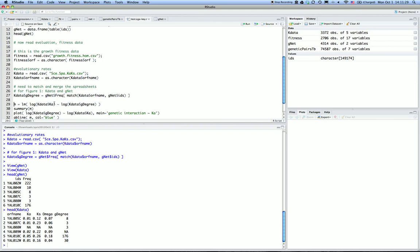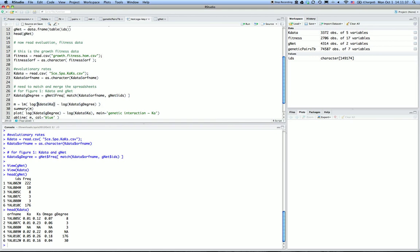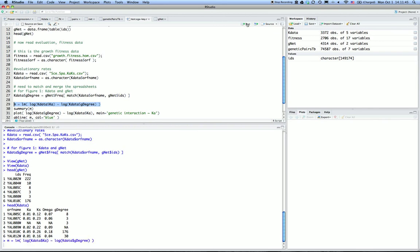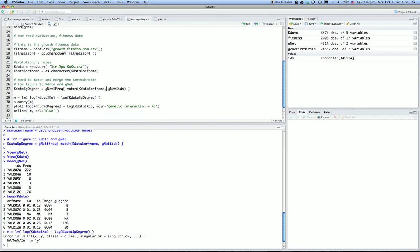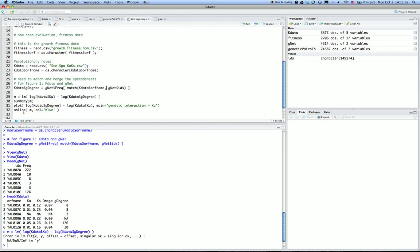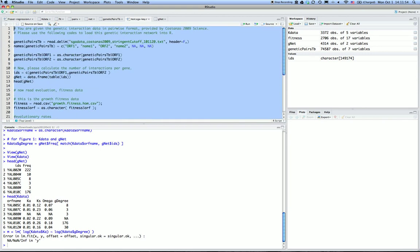We can do linear regression. Since everything is now in the same data sheet, we can do linear regression between the two columns in the K data. Here I did a log transformation to make sure the two data—oops, something is wrong here. Let me rerun everything to make sure it's done correctly.